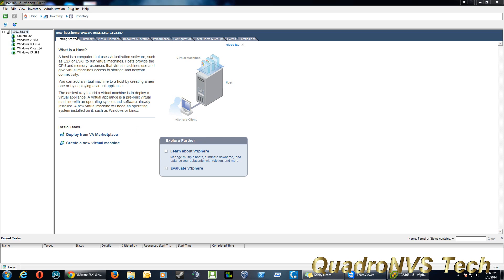That server can then host, depending on the resources, several hundred virtual machines. It all depends on what kind of resources are available. That's basically what VMware ESXi is, a dedicated hypervisor.